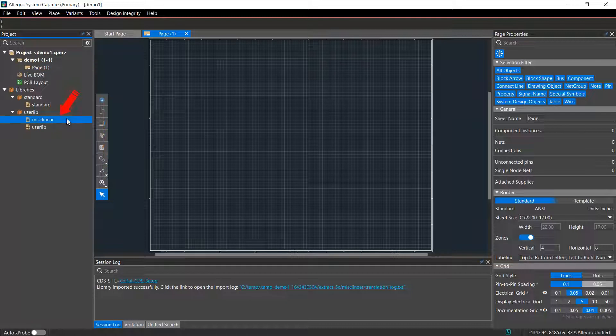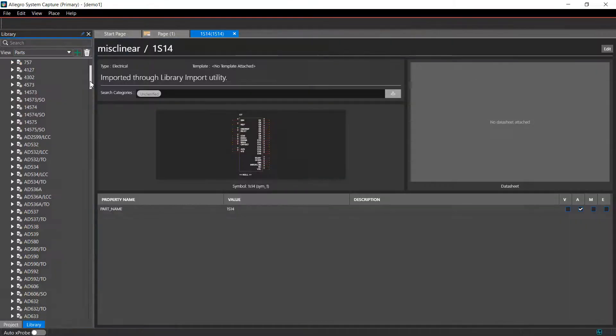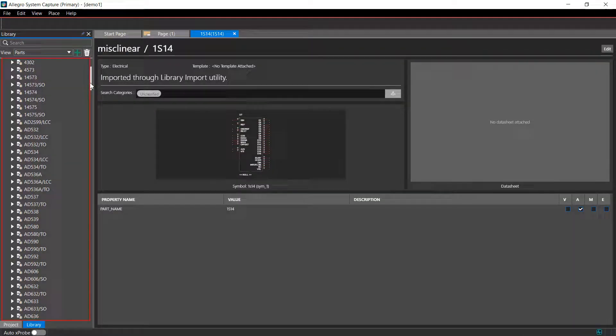The imported ORCAD Capture library is now listed under the Library Container. Open the imported library. The contents of the imported library are visible in the parts view.